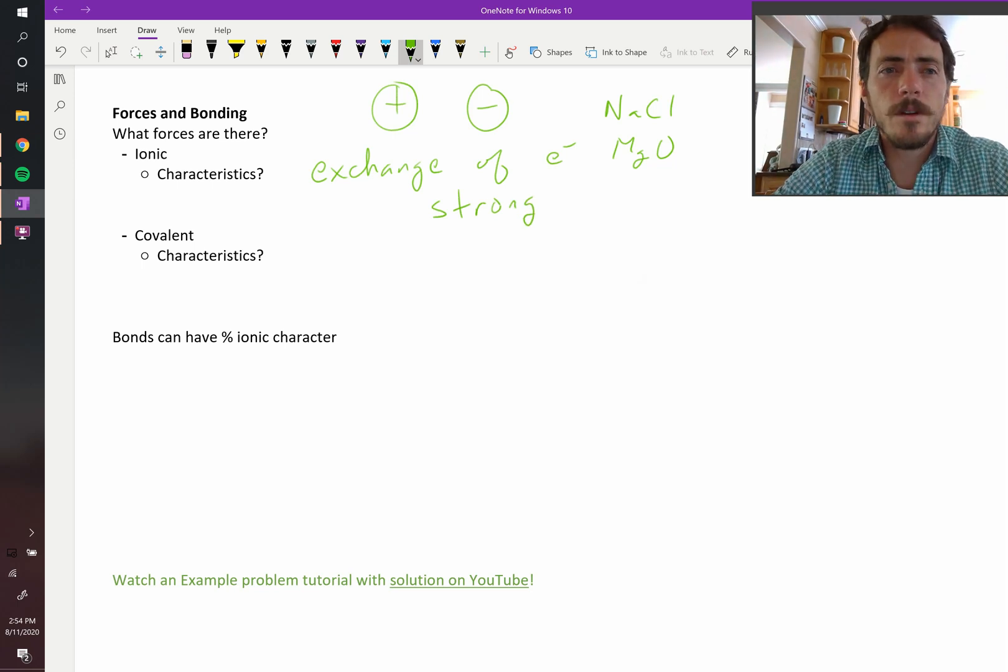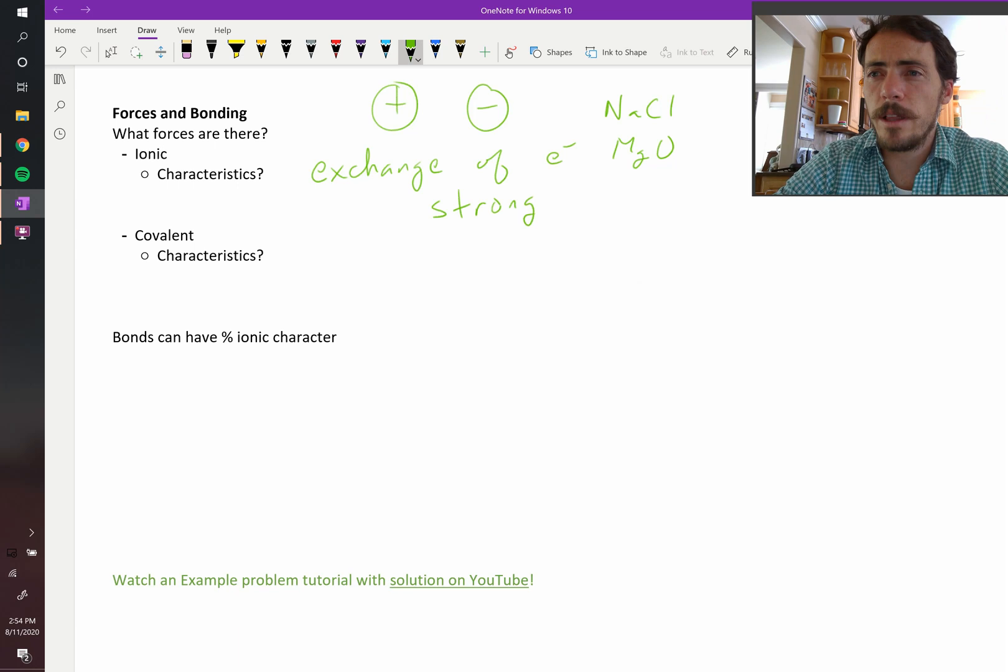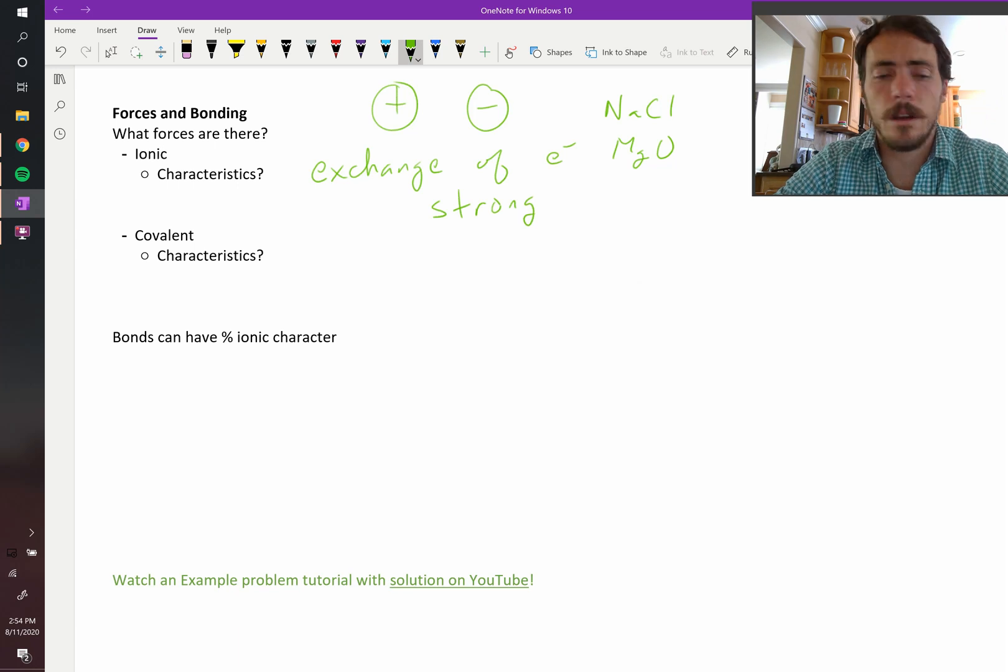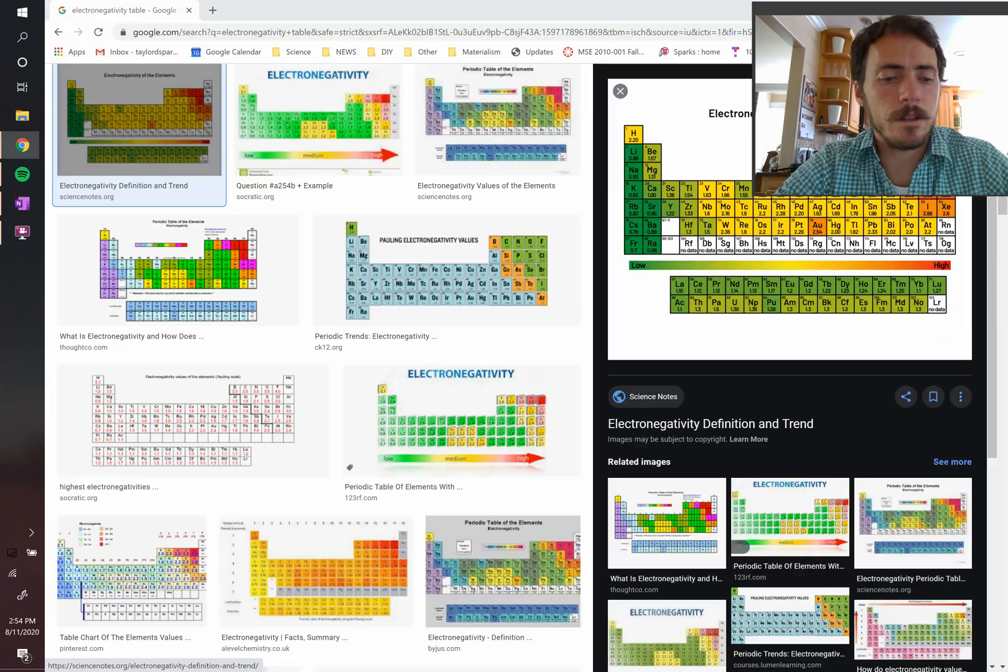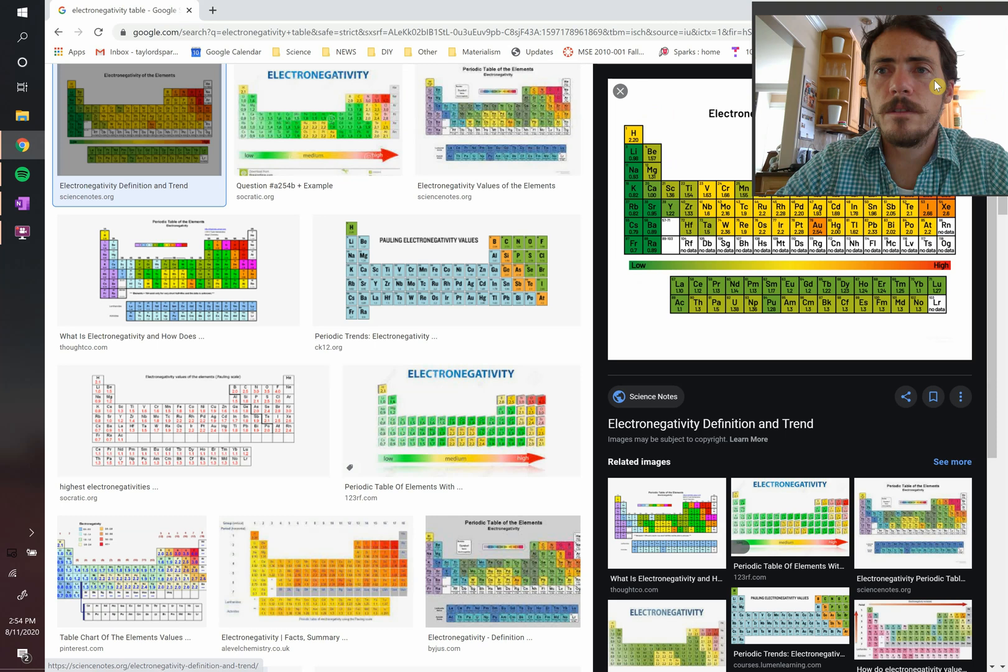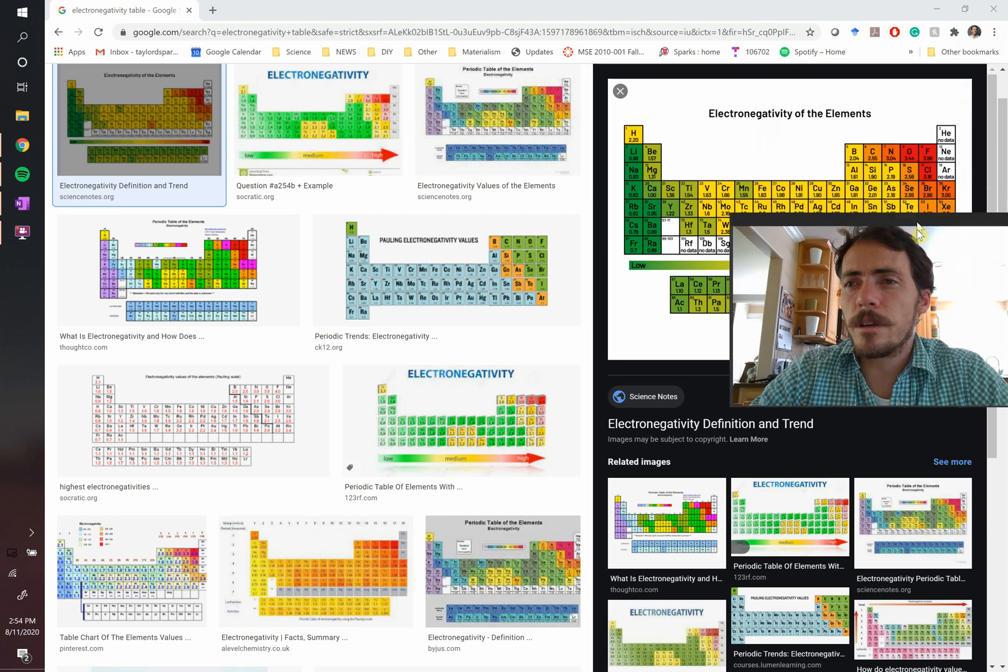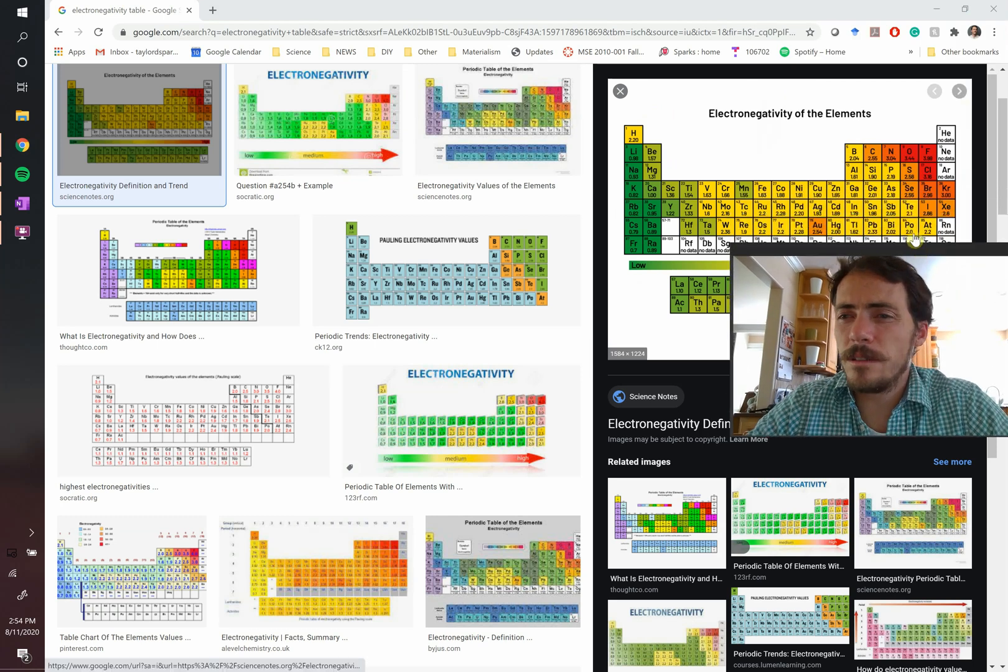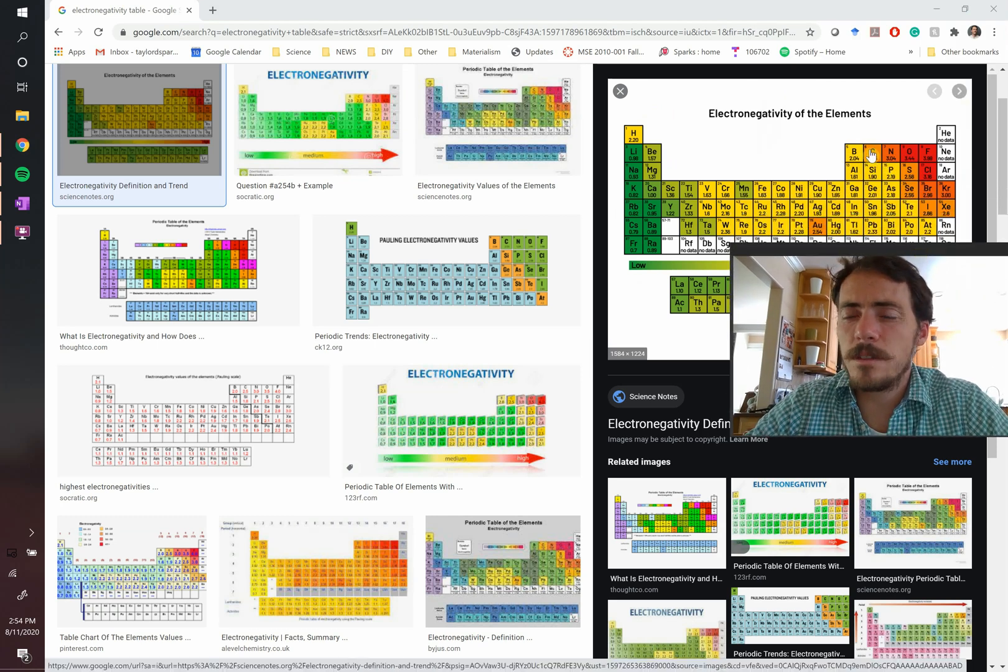Now, there's also covalent bonding. What's the difference between covalent bonding and ionic? Well, covalent bonds, they would be things like carbon or silicon. They don't exactly give up electrons. Instead, they want to share them, right?